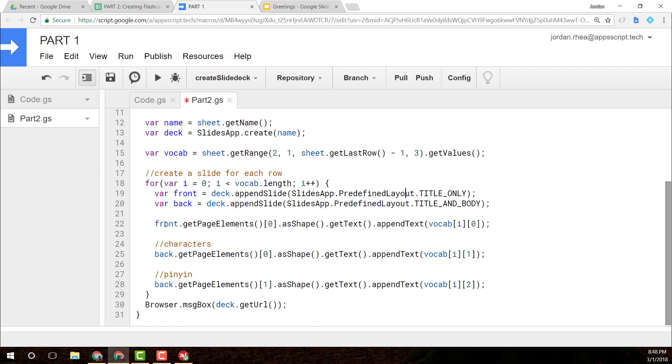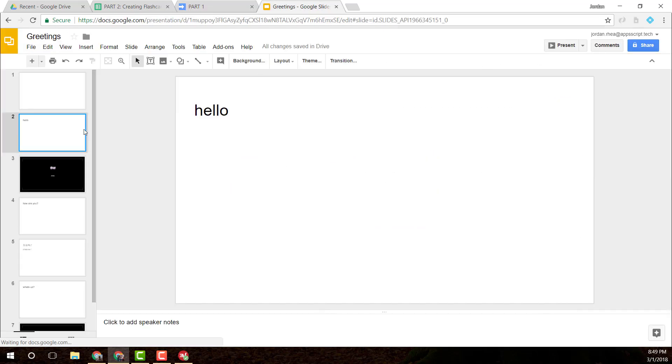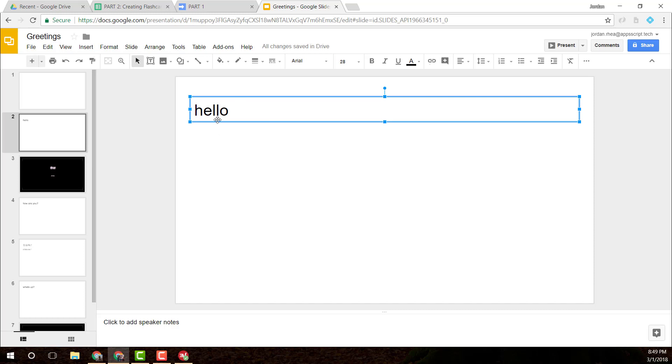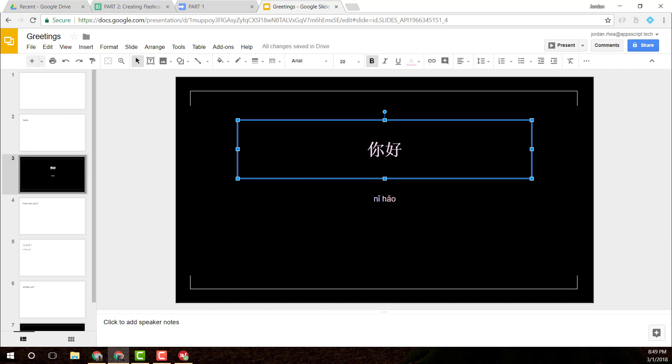Now it's a little complicated to actually write text to these slides. But you can see here that I am getting all the page elements. And then since I know what the page elements are, I'm just getting that index. So for the front, it's the zero index because there's only one element on this page. You can see that here.